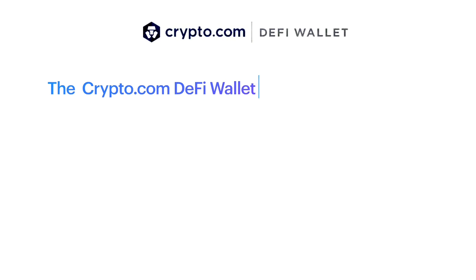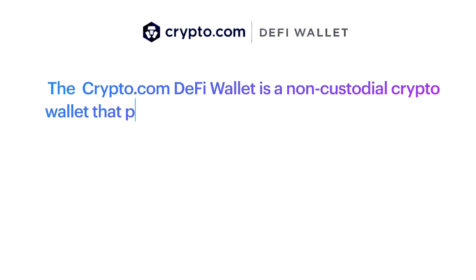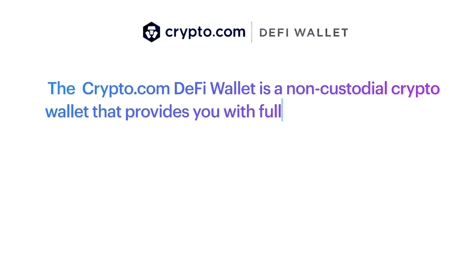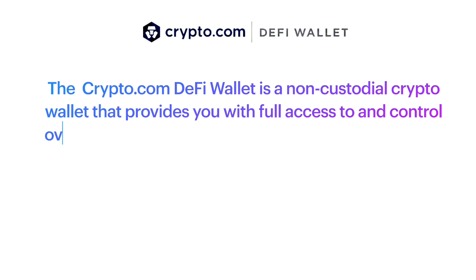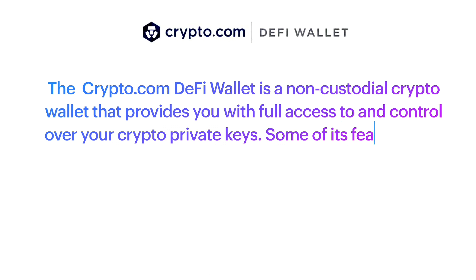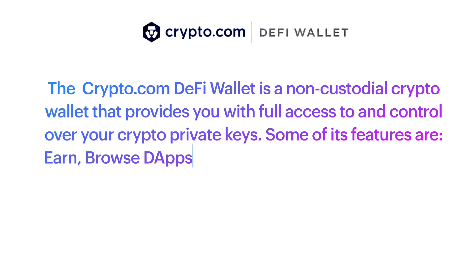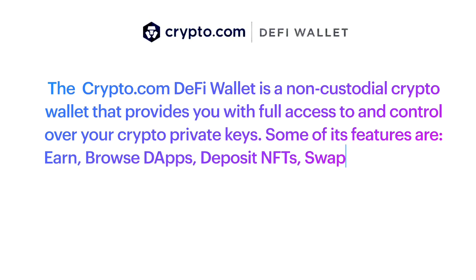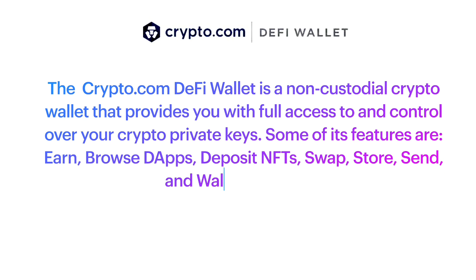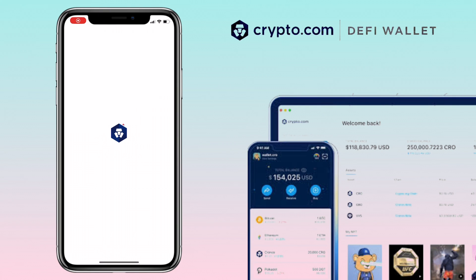The Crypto.com DeFi wallet is a non-custodial crypto wallet that provides you with full access to and control over your crypto private keys. Some of its features are earn, browse the apps, deposit NFTs, swap, store, send, and wallet extension. Alright, let's get to the video.